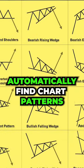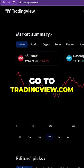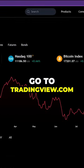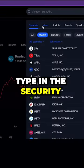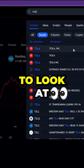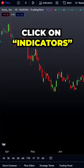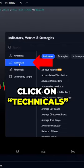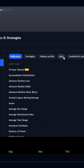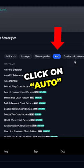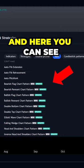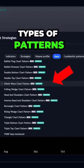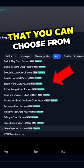Here's how to automatically find chart patterns. Go to tradingview.com, type in the security symbol that you want to look at, click on indicators, click on technicals, click on auto, and here you can see all the different types of patterns that you can choose from.